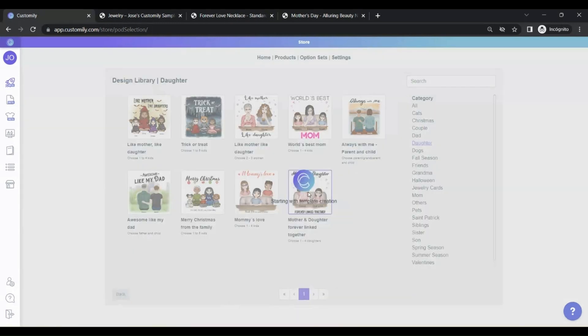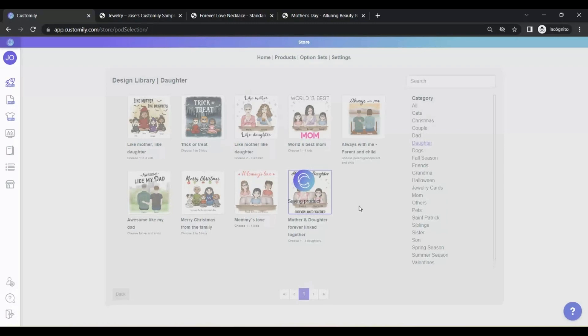Now you have to wait for Customly to do its magic. All the personalization options for the design that you just picked will be created automatically. Once it's ready, it's time to edit the final settings of the product.